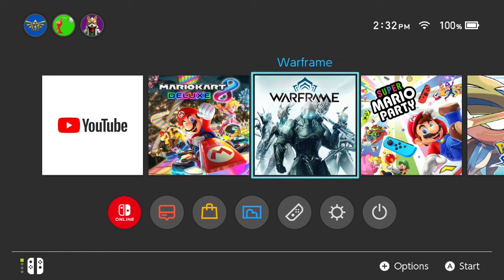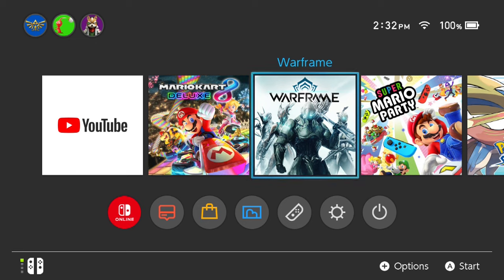Alright, so for whatever reason, Nintendo Switch does not come with a web browser. You can't download one from the store either, so not as of yet anyways. But come on Nintendo, give us a web browser already.